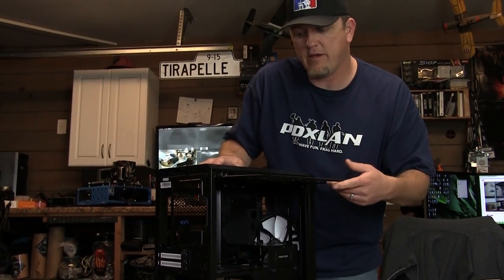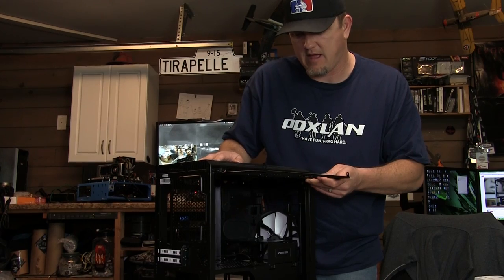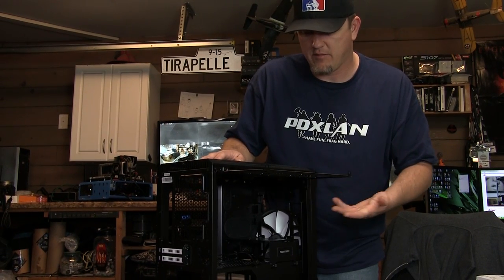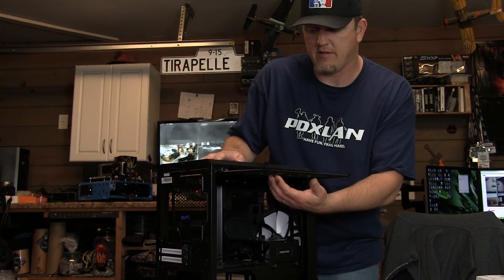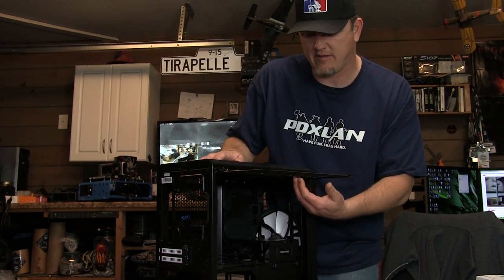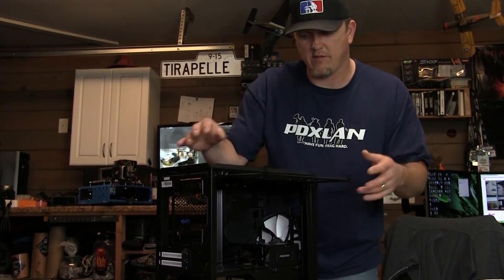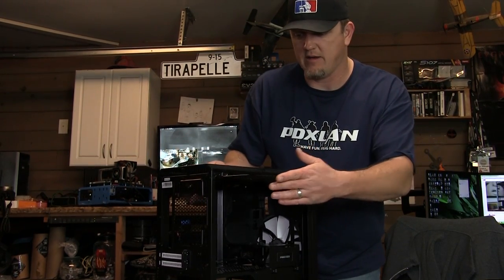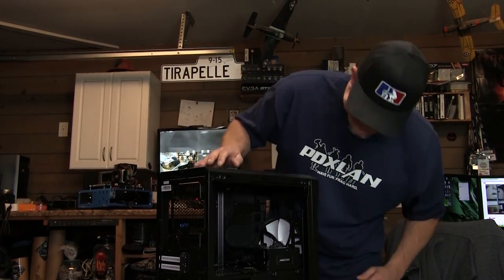Another cool feature about most of the chassis that they have, especially since they're carrying on with it, is the tracks for the fans so you're able to actually move position your fans. They're not stuck in one location.